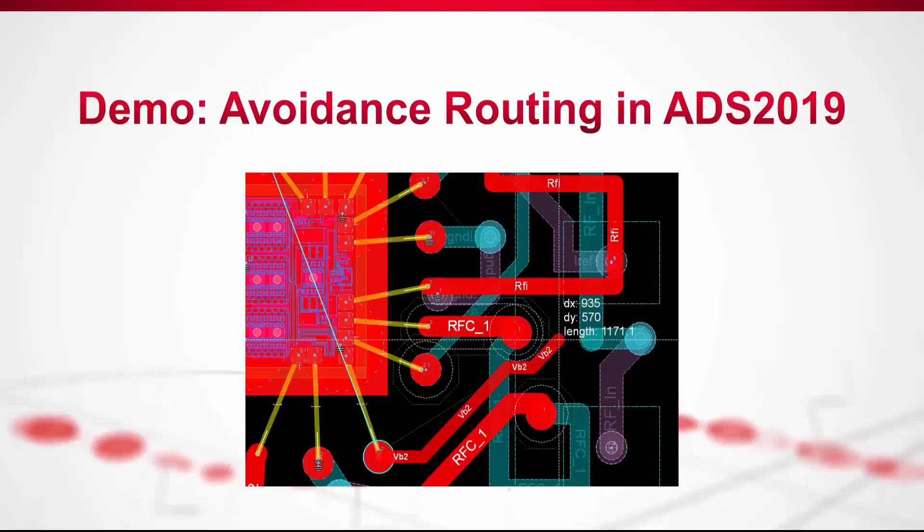Today I'm going to demonstrate how the new avoidance routing feature in ADS 2019 can be used to easily build DRC compliant RF module and package layouts.